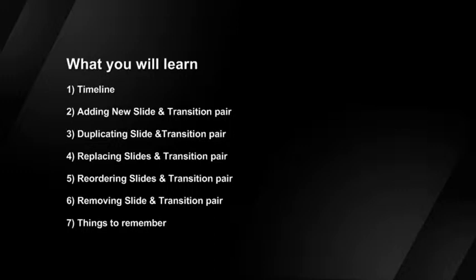You will also learn how to add, duplicate, replace, reorder, and remove slide and transition pairs from Timeline.